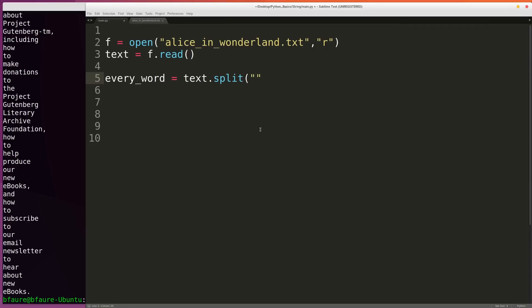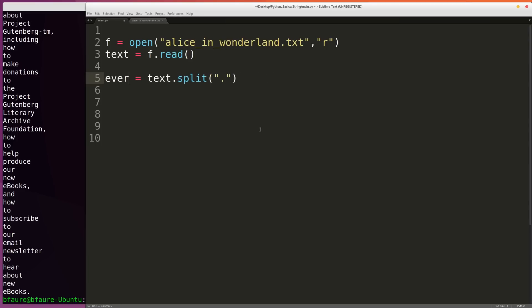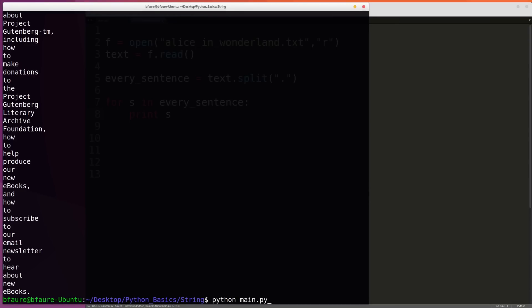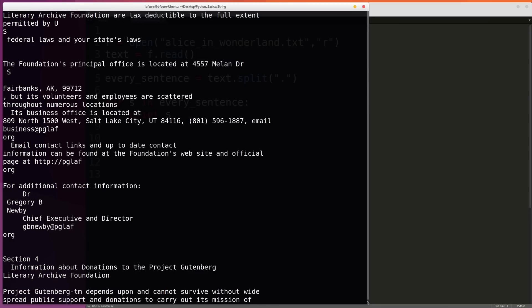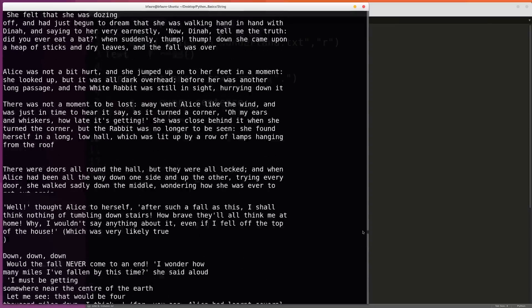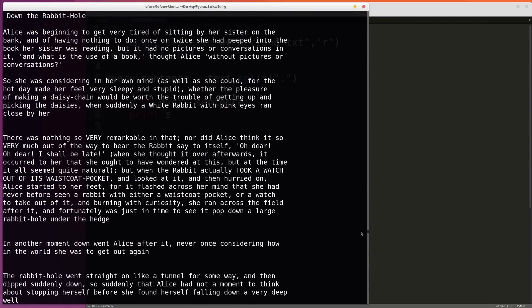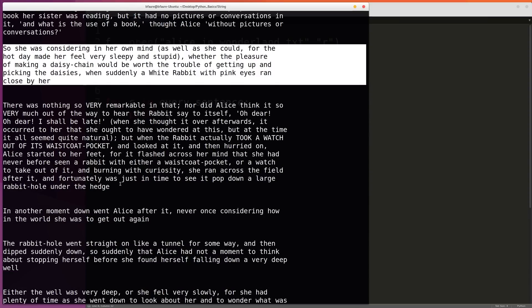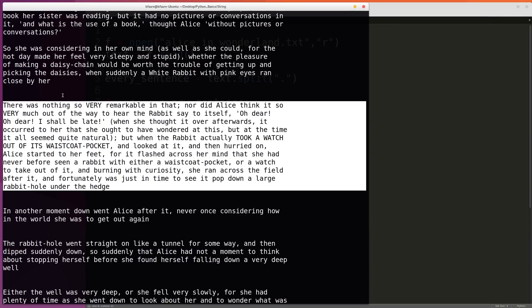We can also pass a specific string or character to split on. So we could pass a period, and what this does is return a list of every sentence in the text. We can say every_sentence equals text.split('.'), then for s in every_sentence, print s. This will print out every one of the sentences. This is really useful if you're parsing through some big data set, or if you just want to clean up some plain text or text from a file.